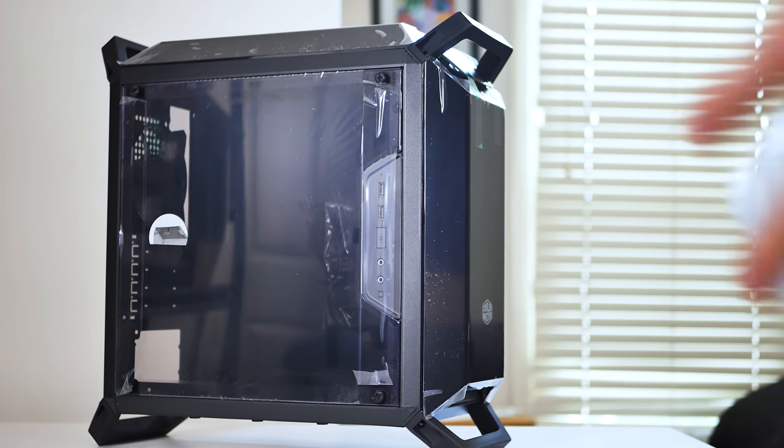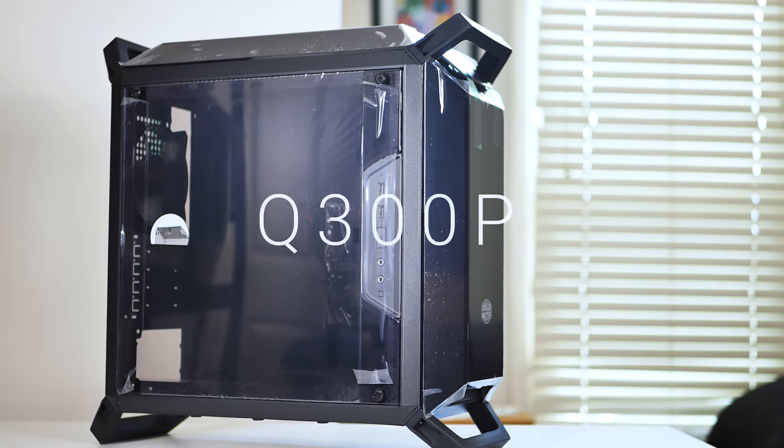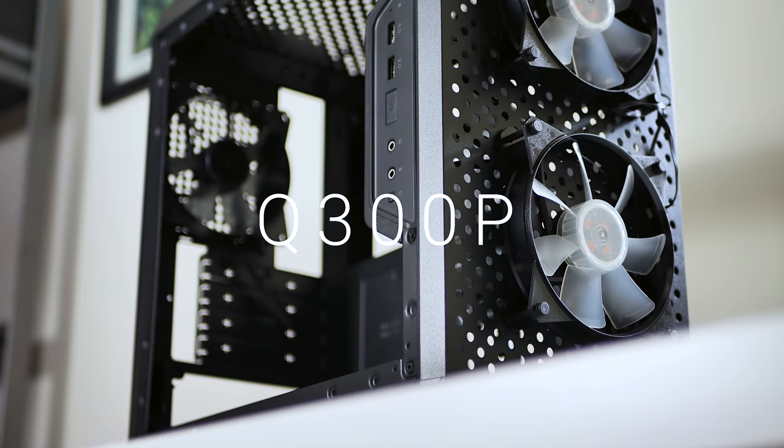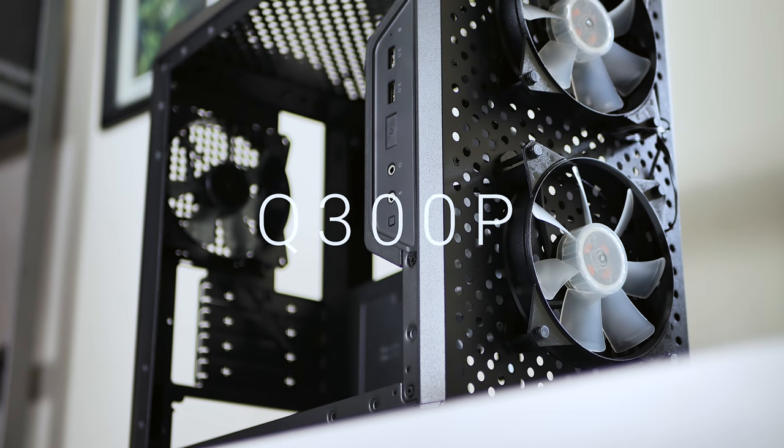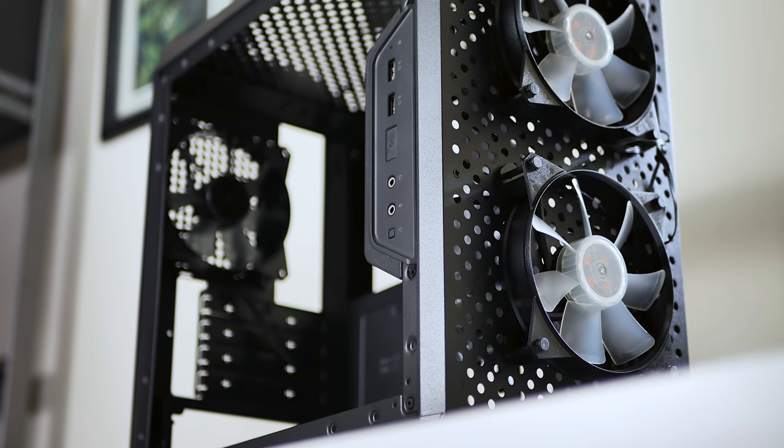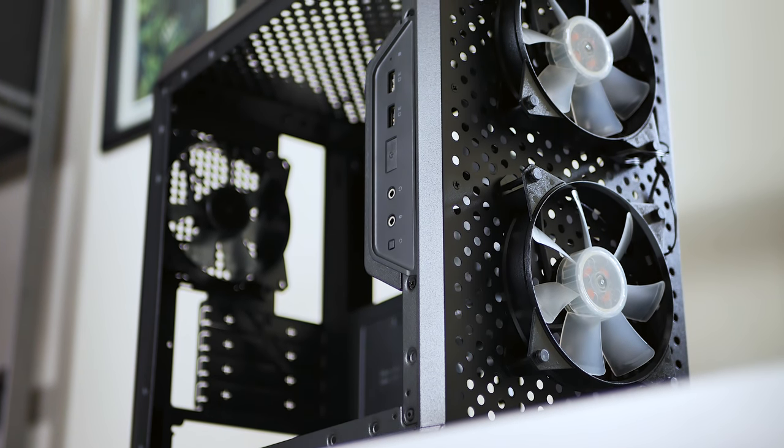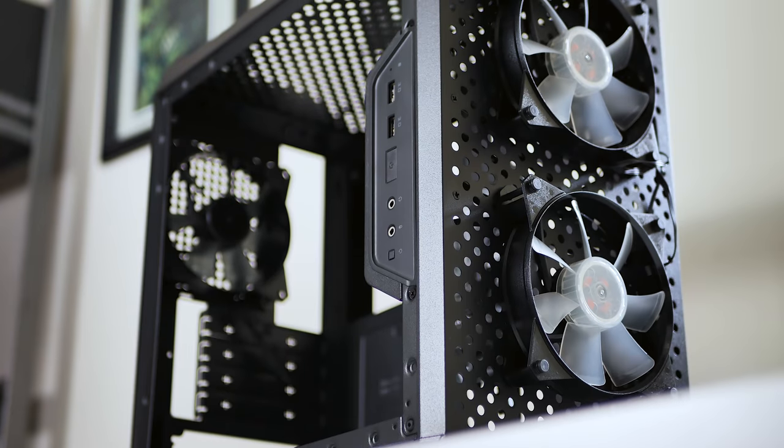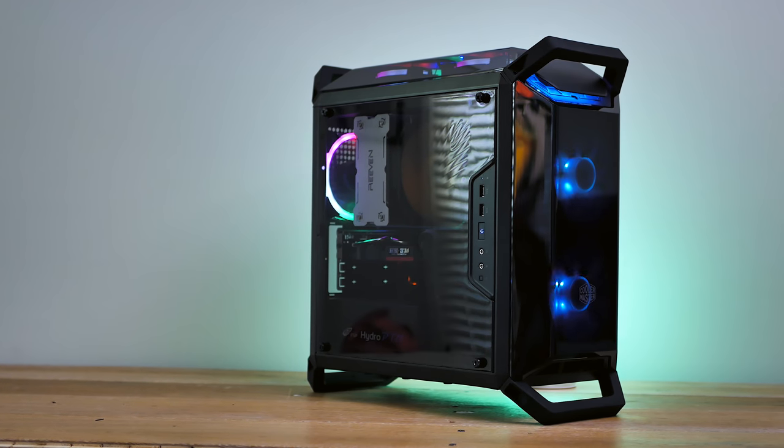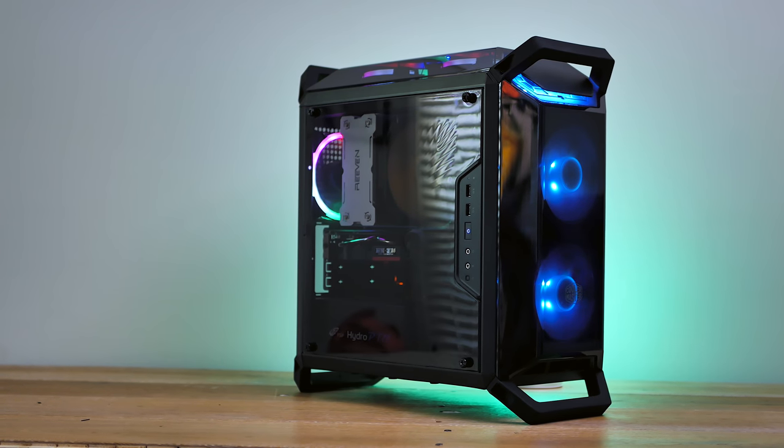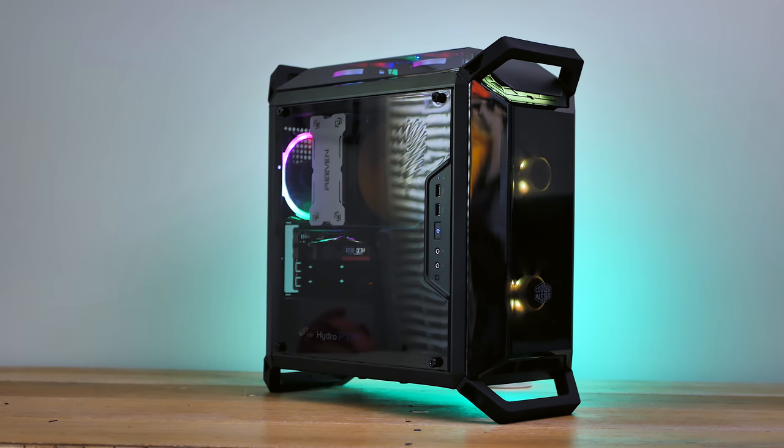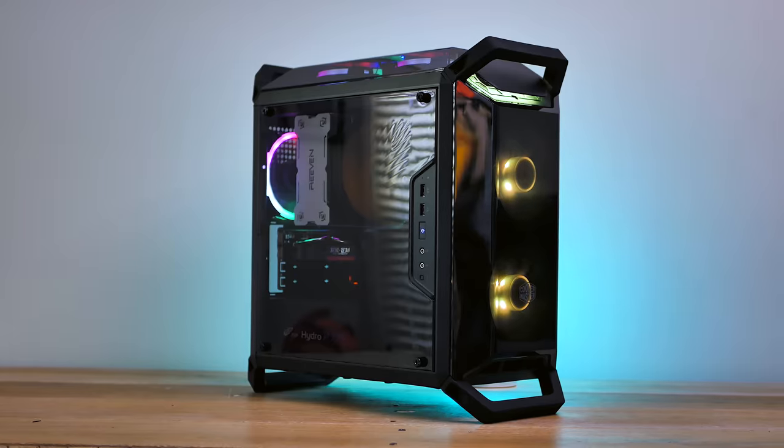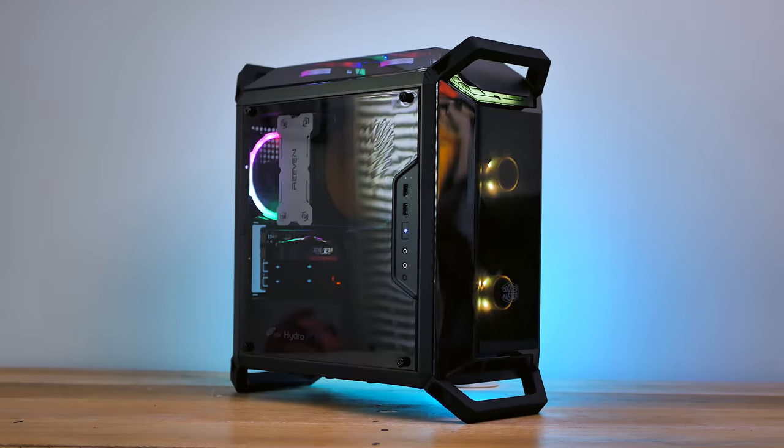This is the Cooler Master Masterbox Q300P, a micro ATX PC case equipped with three fans, two of which are RGB, acrylic panels, and handlebars. This is a fun case and a pleasure to look at, so let's dive down to what this case has to offer.